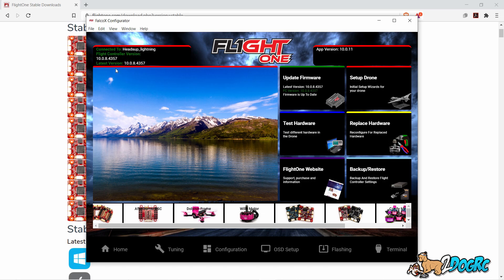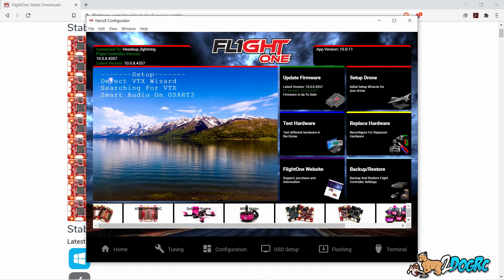And there it is. Flight controller version 4357, latest version 4357. Make sure you do power cycle after you put the firmware in there and then it'll show up correctly. And that's it.